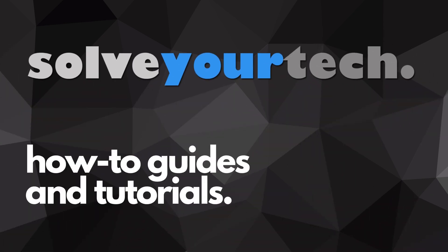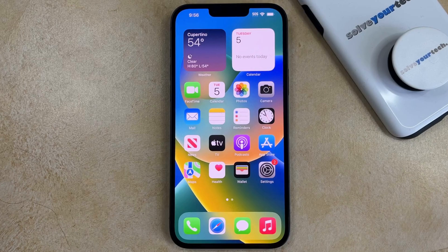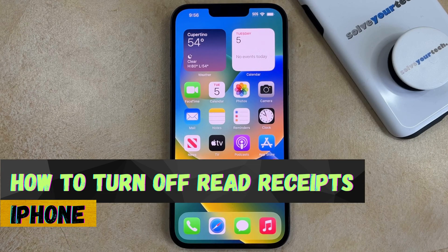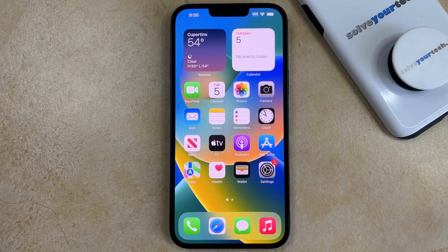SolveYourTech.com, your source for how-to guides and tutorials. Welcome to our video about how to turn off read receipts on iPhone. If this guide helps you out, then please consider subscribing and liking this video.